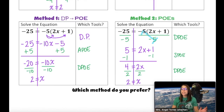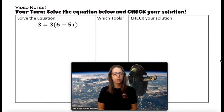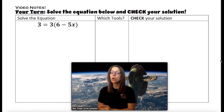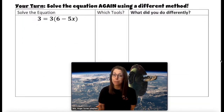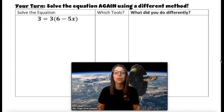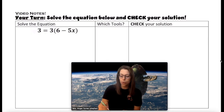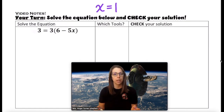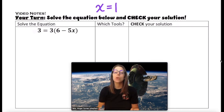Since we ended up with the same solution, it doesn't matter which method you use. So did you prefer method 1, distributing first, or method 2, just using properties of equality? Now it's your turn. You're going to solve this last equation on your own, and check your solution when you're done. It's your choice whether you want to use the distributive property first or just use properties of equality. However, once you solve it one time, you're going to solve it again using a different method. I will tell you that the solution to the equation is x equals 1. So no matter if you use division property or distributive property, you should end up with x equals 1. And if you do, you know that you did your work correctly.